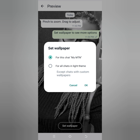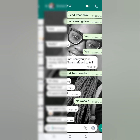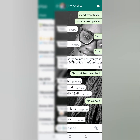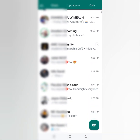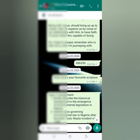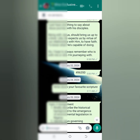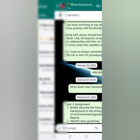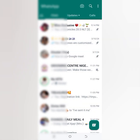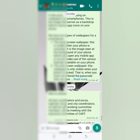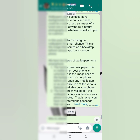I'm going to click 'For all chats in light theme' and click OK for it to be set. It will show me the wallpaper is set. Once I open different chats you can see different wallpapers — this particular chat has a custom dark theme wallpaper, and when I open another one you can see the image from the light theme.